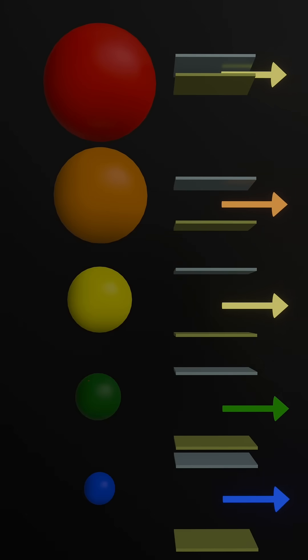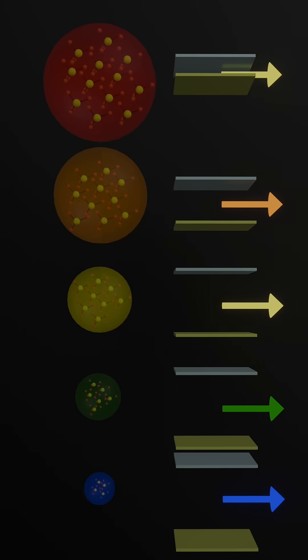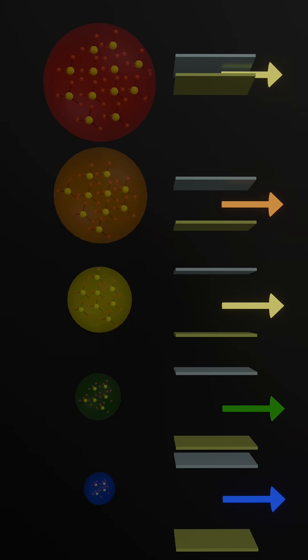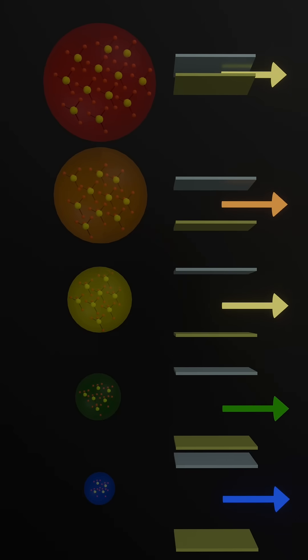And here's the magic: smaller quantum dots have a larger band gap, emitting blue light, while bigger ones emit red.